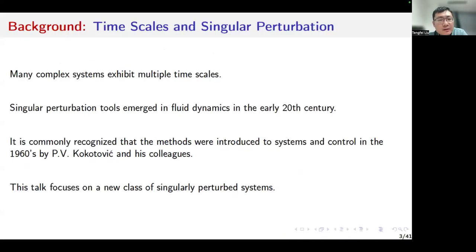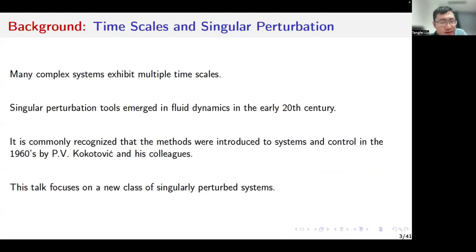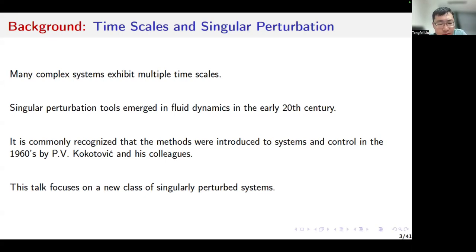Regarding the background and time scales, many complex systems exhibit multiple time scales. Singular perturbation tools emerged in fluid dynamics in the early 20th century. There are different ways to understand singular perturbation theory. In my opinion, when some system parameters go to some limit value, the dynamic behavior of the system is changed significantly. It is commonly recognized that the methods were introduced to systems and control in the 1960s by Peter Kokotovic and his colleagues. In this talk, I would focus on the new class of singularly perturbed systems.